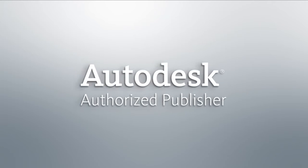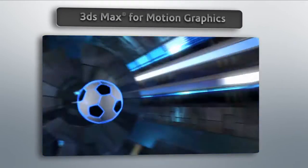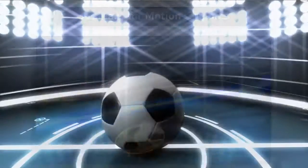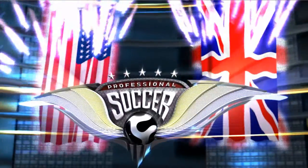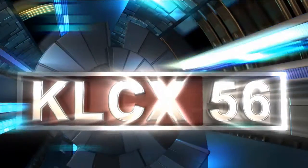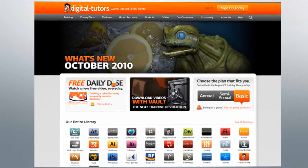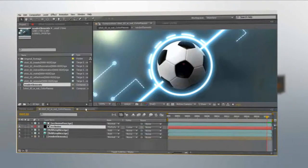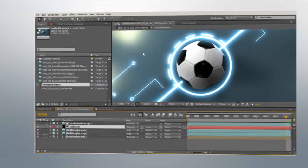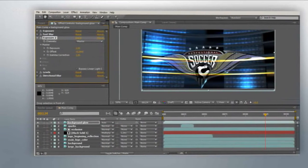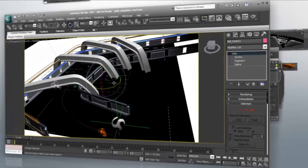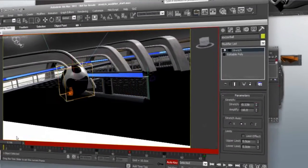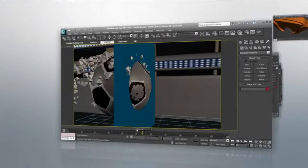Hello and welcome to this special 3DS Max 20th anniversary training brought to you by Digital Tutors, an Autodesk authorized publisher. The team at Digital Tutors has been providing the CG industry with high quality training for over a decade, teaching millions of artists and professionals, as well as faculty and students from top art schools across the globe. In collaboration with Autodesk, Digital Tutors is excited to teach you powerful tools and features found in 3DS Max and MatchMover, and how these tools can be incorporated into a motion graphics project.